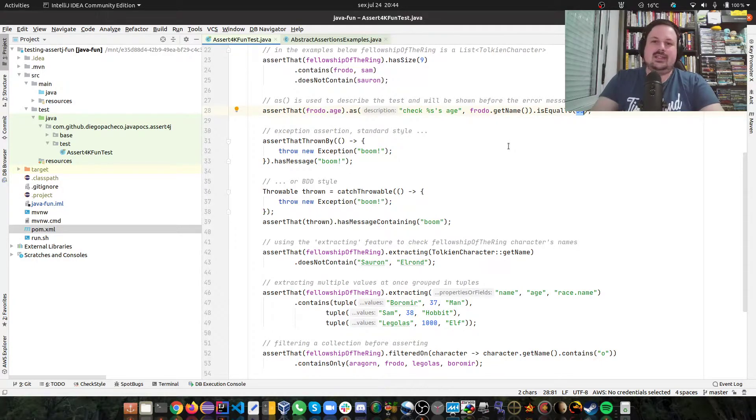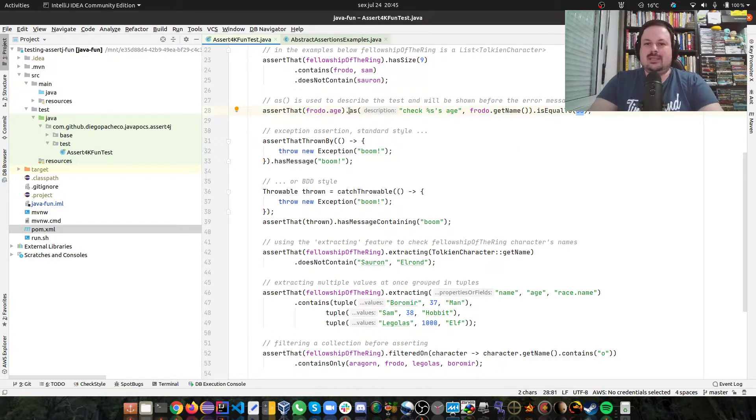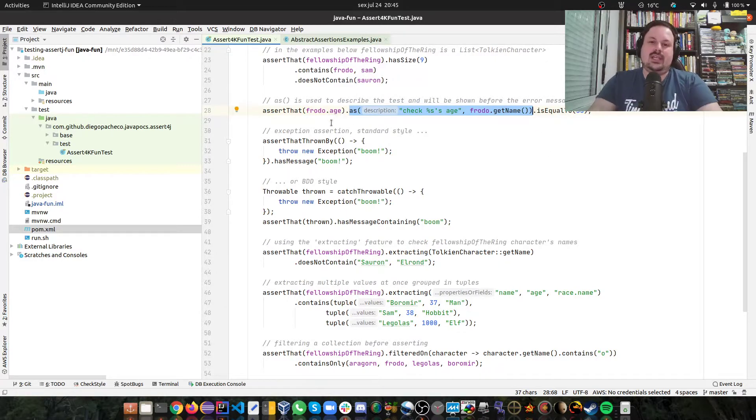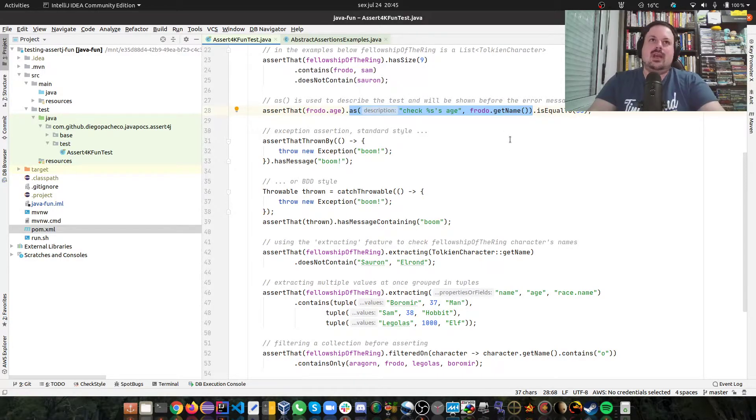If there's an error, we can see that error. So basically this part is just in case of failure. What we are doing here is checking that Frodo.age is equal to 32, but you can do this custom message in this fluent way, which is pretty cool.